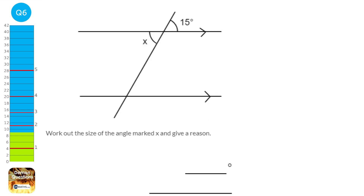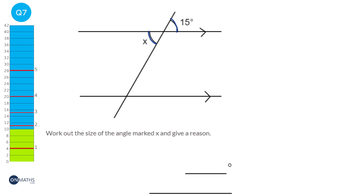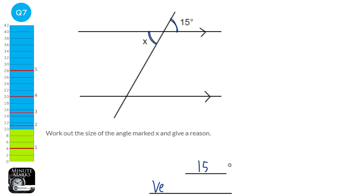These types of angles aren't exclusive to parallel lines but crop up a lot with them. These are vertically opposite angles — when two lines intersect, the angles on opposite sides are equal. So x equals 15 degrees. Make sure you state that they are vertically opposite; in some exams 'opposite' is enough, but in others it must be 'vertically opposite'.